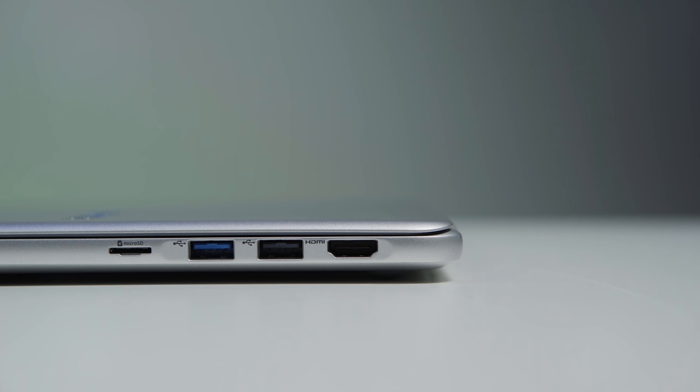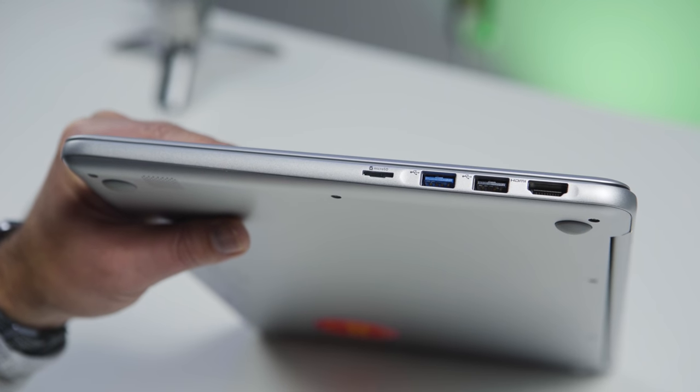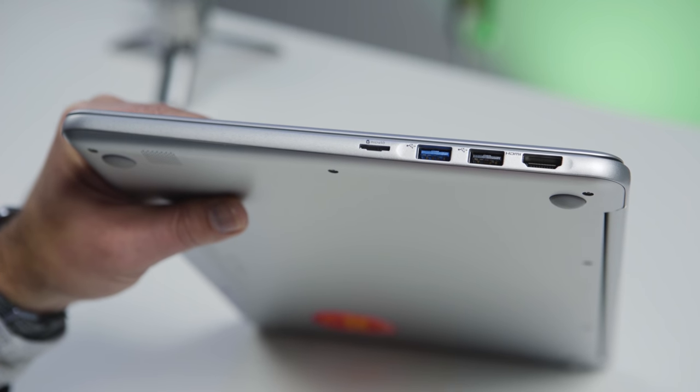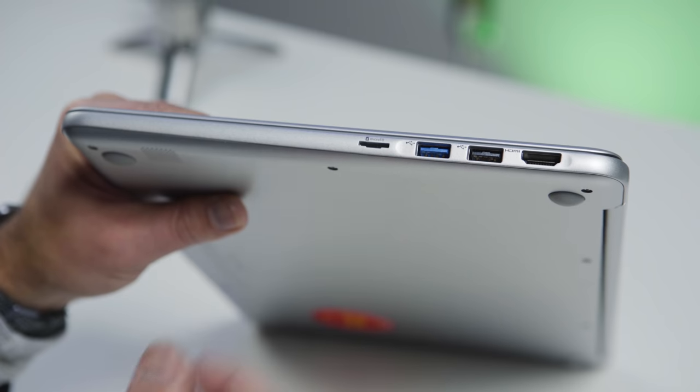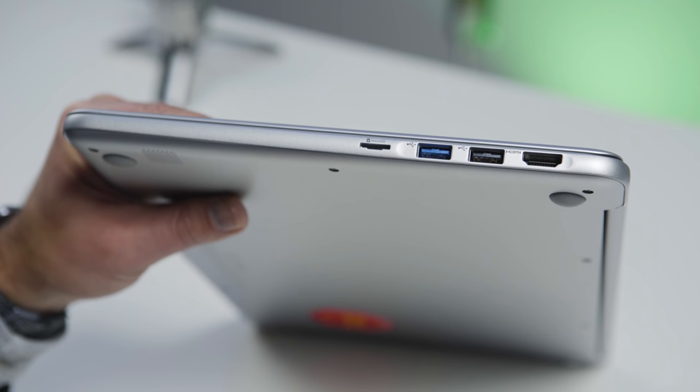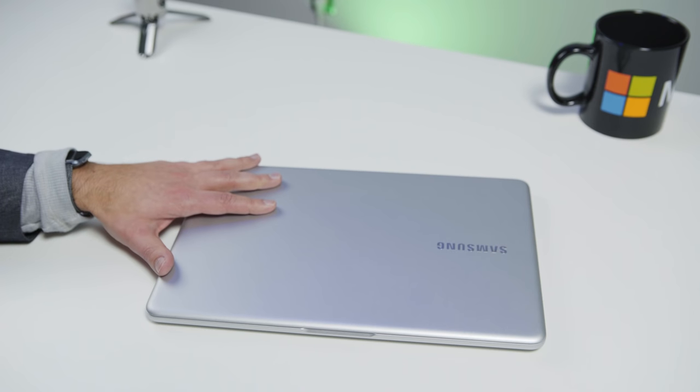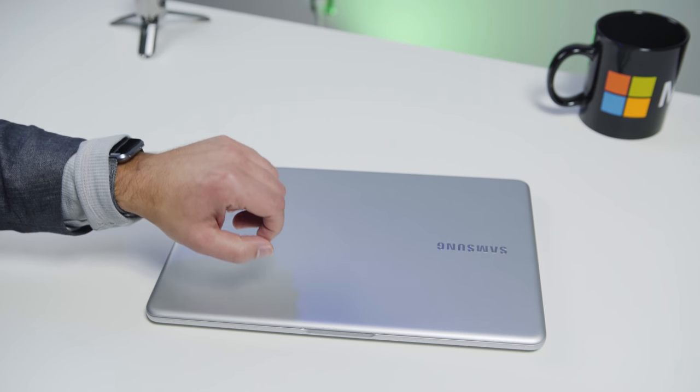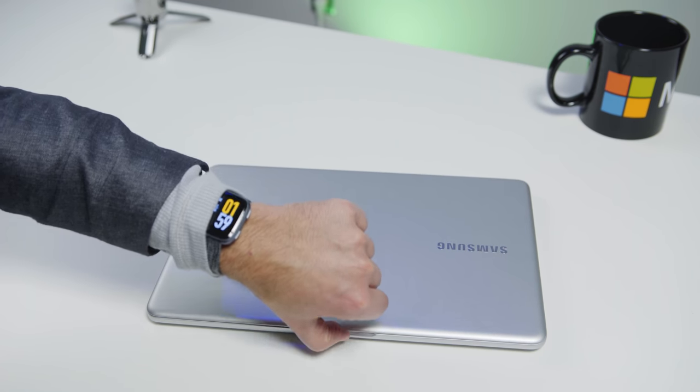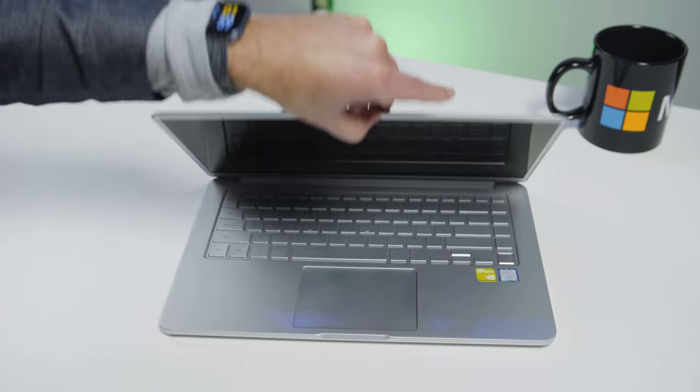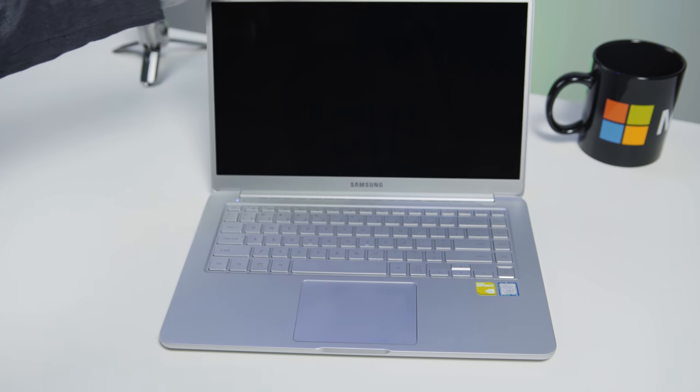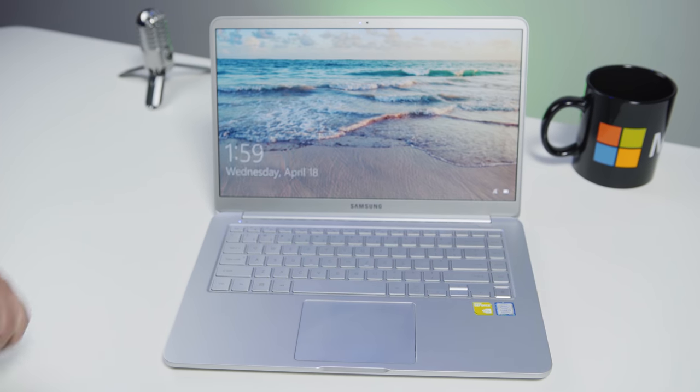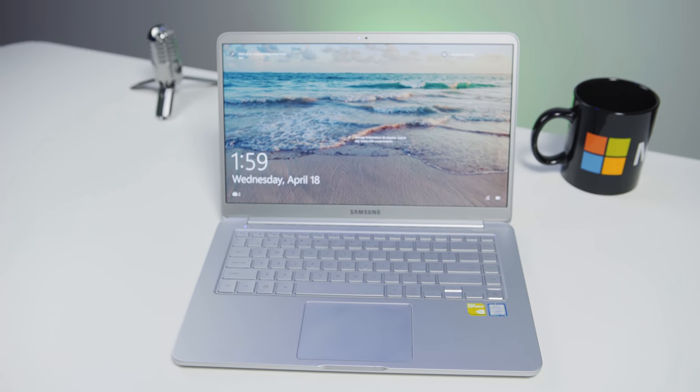And a full HDMI port. So as you can see from the port selection here, this is definitely geared towards business people who'll still need that full port. Unfortunately, there's no full Ethernet jack, but this is a pretty thin laptop, so you don't really have room for it. Now, what makes this laptop kind of nice, it does look a little bit like a MacBook, but it does have that nice one-hand opening.